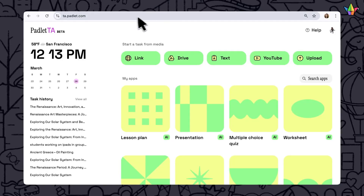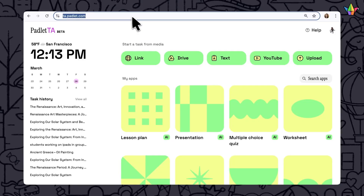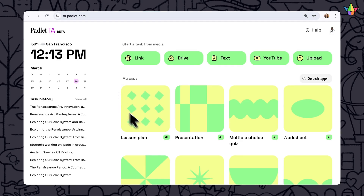Now let's dig into Padlet TA's Lesson Plan Generator. To get started, go to ta.padlet.com and click on Lesson Plan.